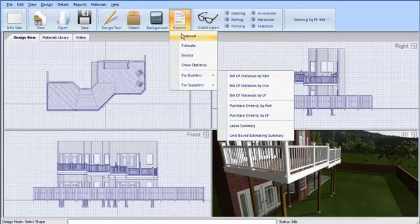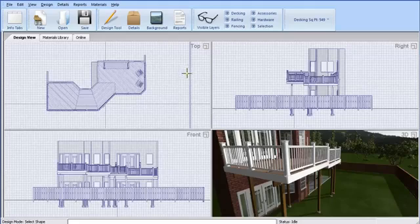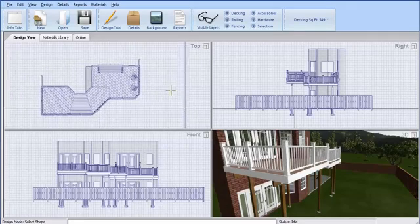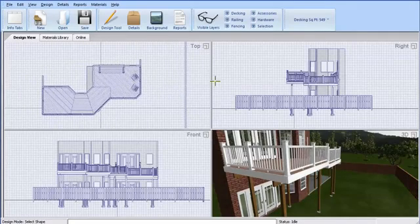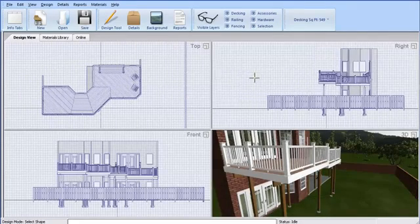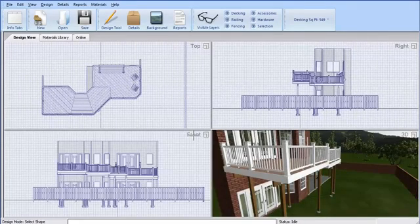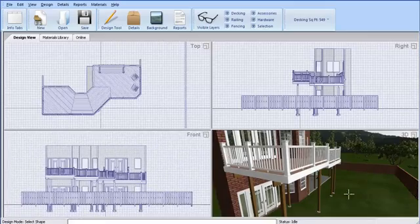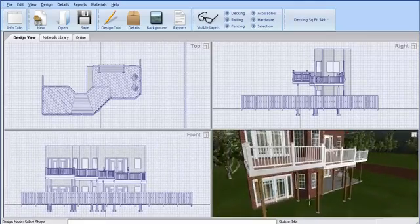Below the menus are the Design Views, which provide the user with a top or plan view, a side elevation, front elevation, and a 3D perspective view.